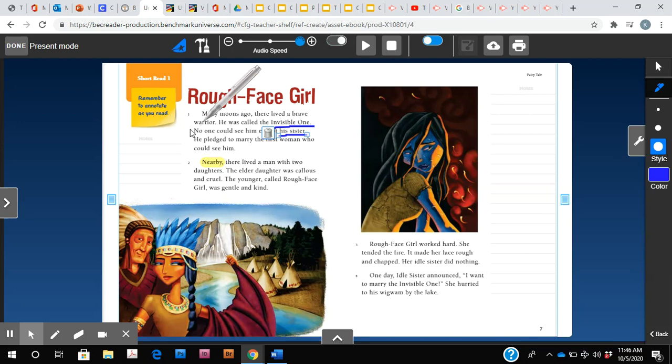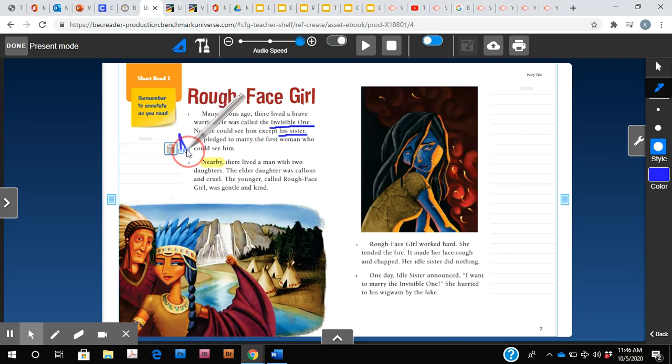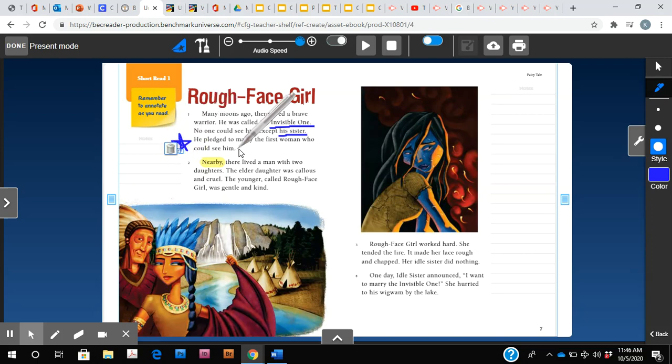I'm also going to put a star here because I think this is an important part. It's telling us that he pledged to marry the first woman who can see him, because he's invisible. So that I feel like will be a key detail as we learn more about our story. So let's continue.